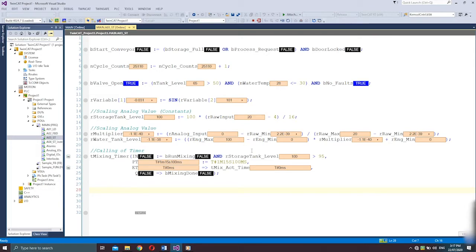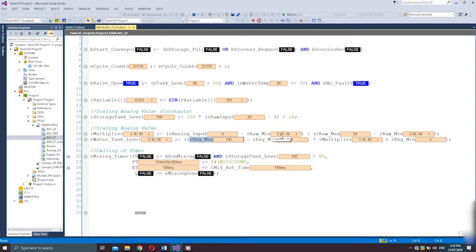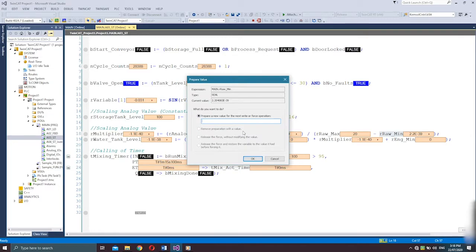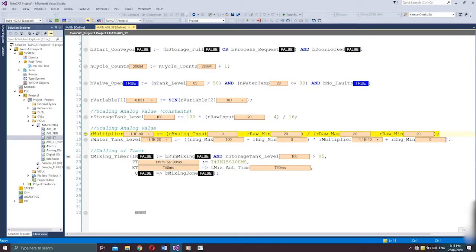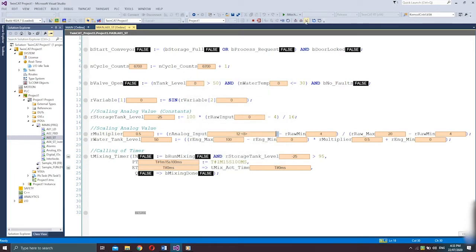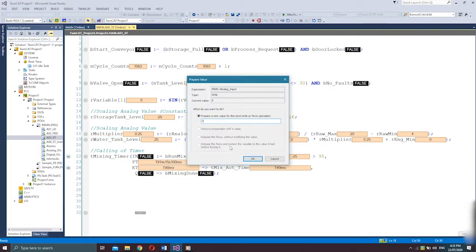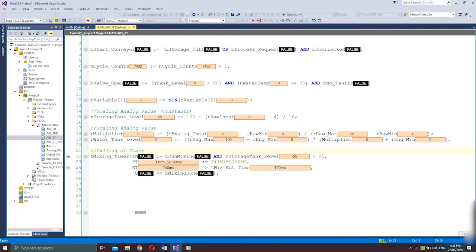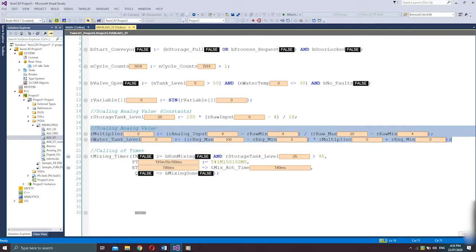This expression will return a value as a multiplier in the code below. The actual value of level will be calculated with variables R_Engineering_Max as 100% and Engineering_Min as 0% level. The same results of water level apply: a value of 4 for analog input results in 0, an 8 value gives 25, a 12 value gives 50, 16 gives 75, and 20 gives 100% level. You can create this inside a function or function block so you can just call instances when handling multiple analog inputs.